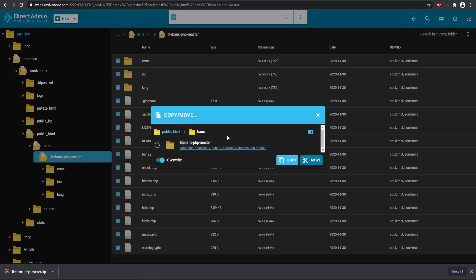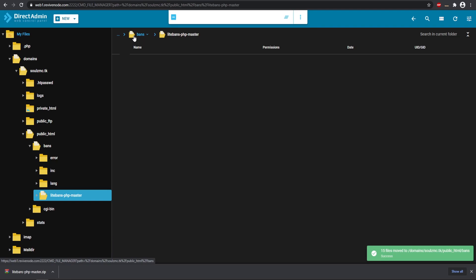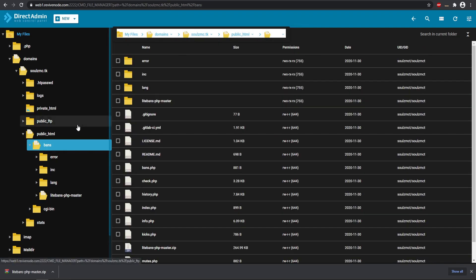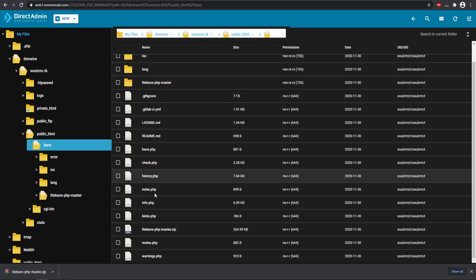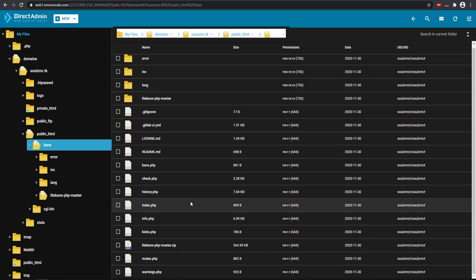Now if we go to our specific bans interface, now as you can see all the base files are properly in the bans folder because that is what you want. You typically don't want a subfolder in the bans, so that's why we moved everything out.